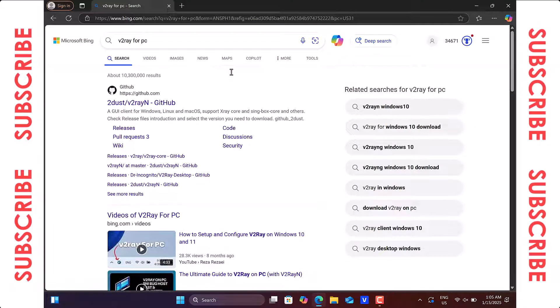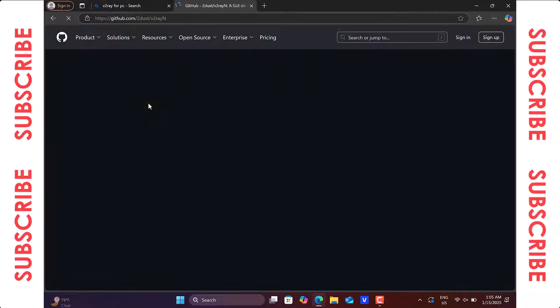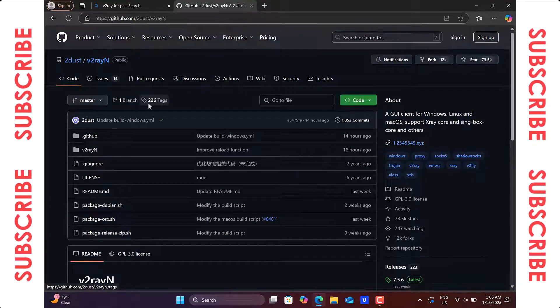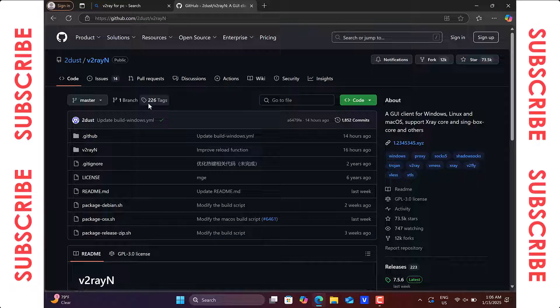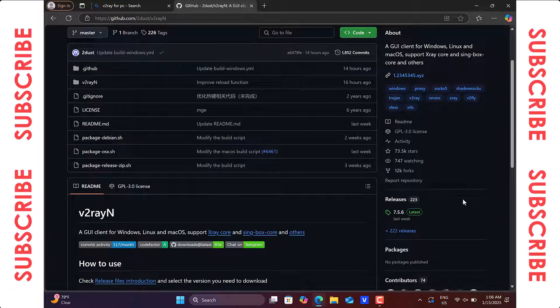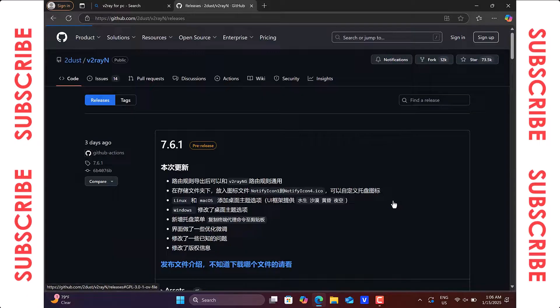Click on the first search result to visit the v2ray GitHub page. I've included the link in the video description, so be sure to check that out. Once you're on the GitHub page, scroll down until you see the release section. Click on it.